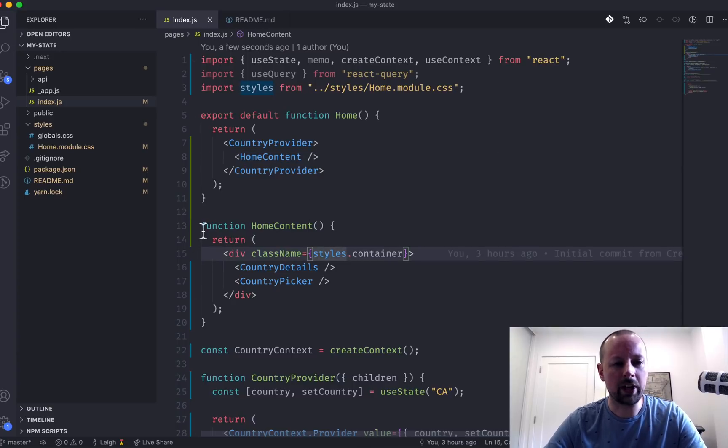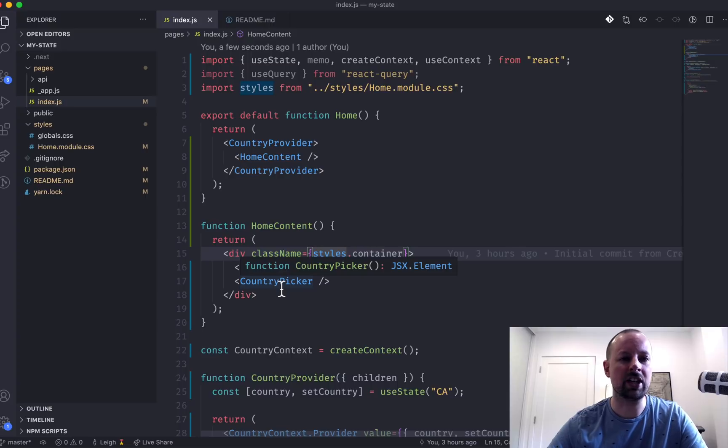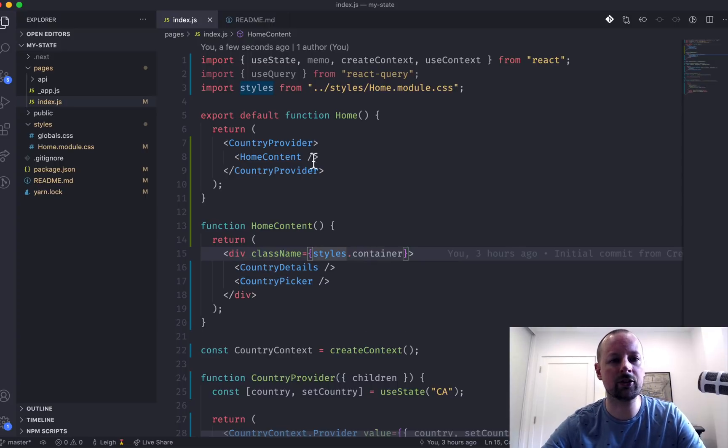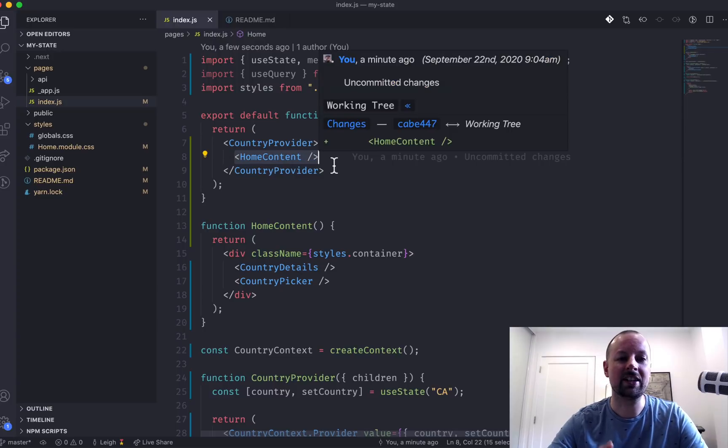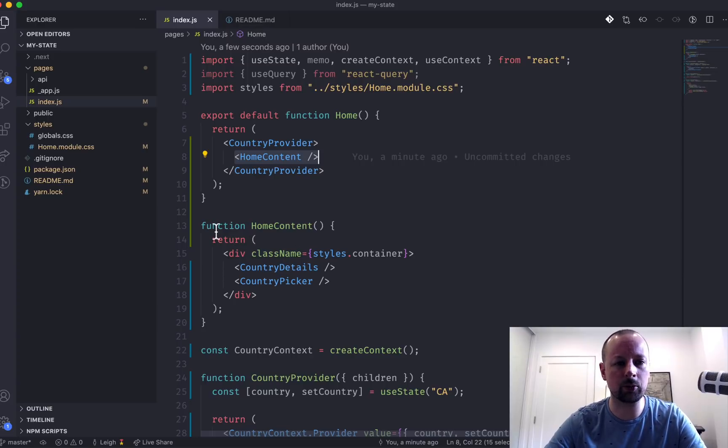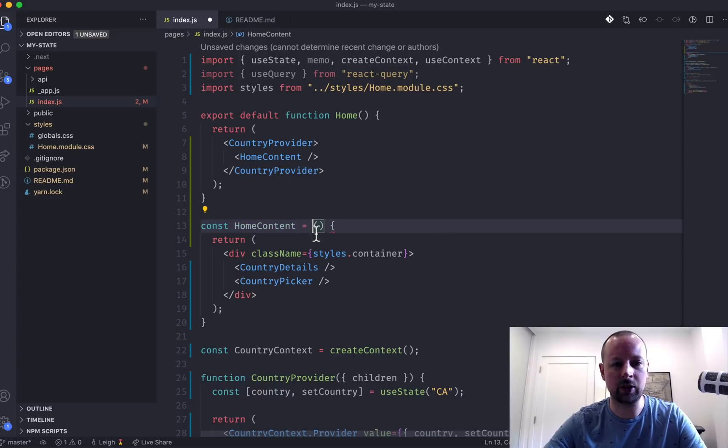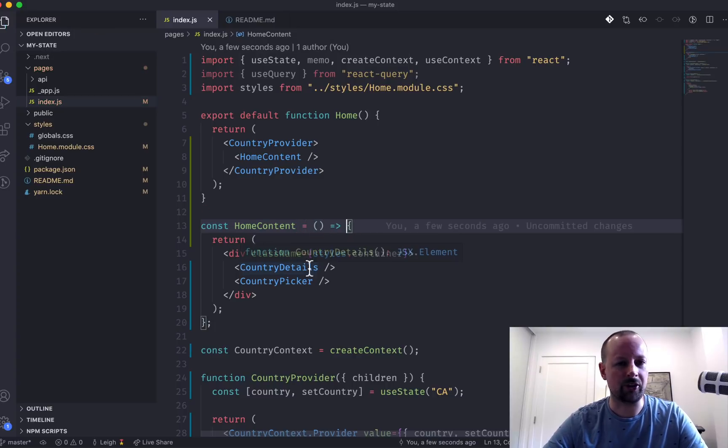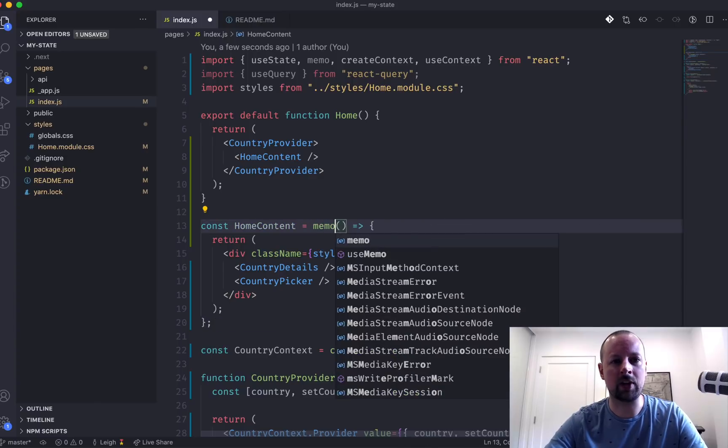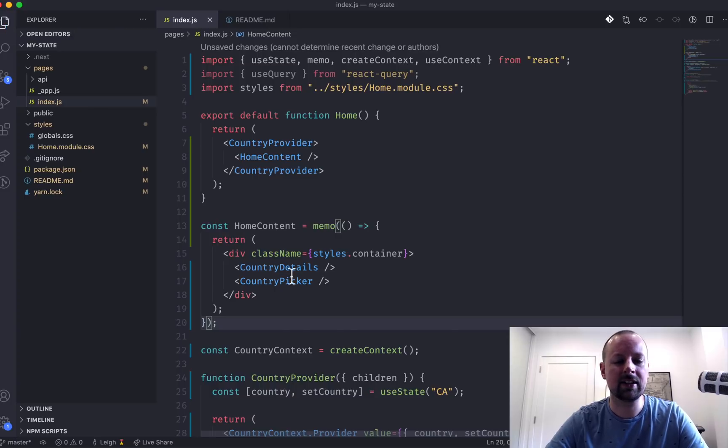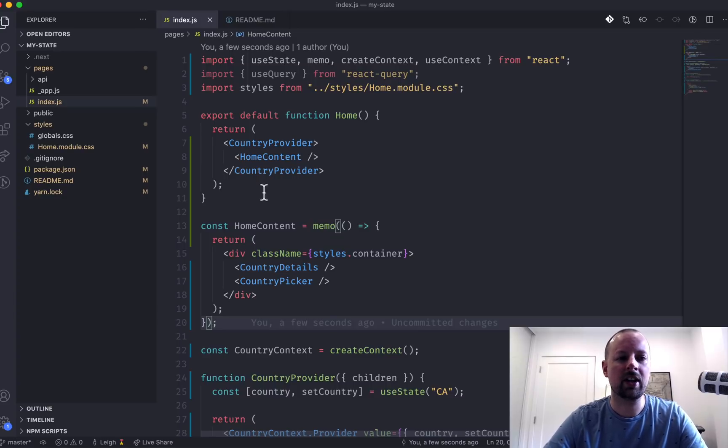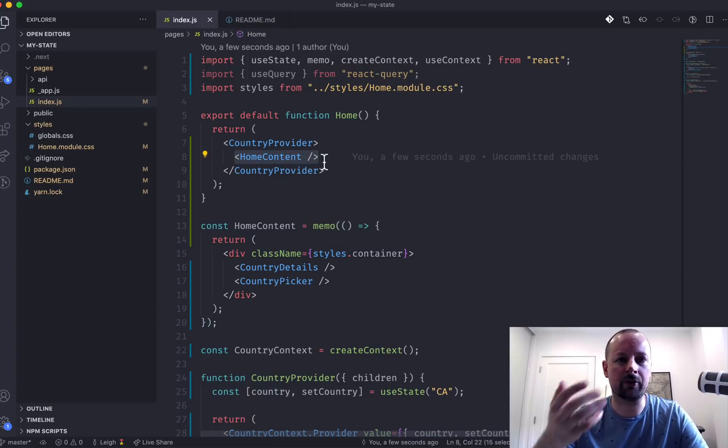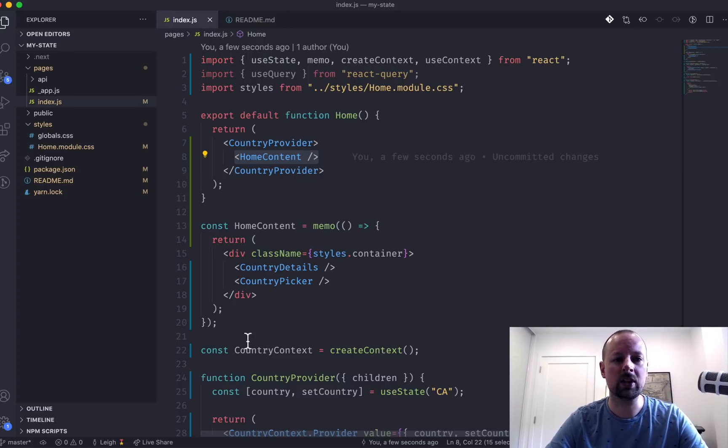So what we can do is basically convert this into a memoized component so that it will only change if the props change that are being passed to it. And because no props are being passed, it will essentially never re-render unless state actually changes that needs to. So what we'll do is we'll just change this to const homeContent is equal to an arrow function. So same thing, just an arrow function. But what we'll do now is wrap memo around this, which has been imported from React, so that we've now memoized this component, and it won't have unnecessary re-renders because it's the first child nested within a context provider. So that's something you typically always want to do when you're creating your own providers.